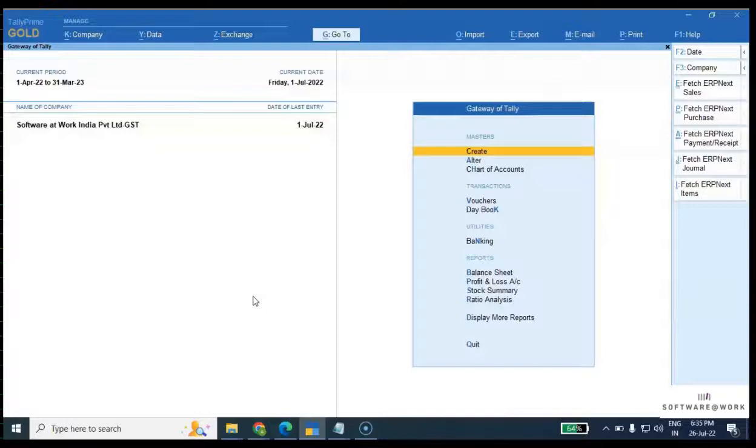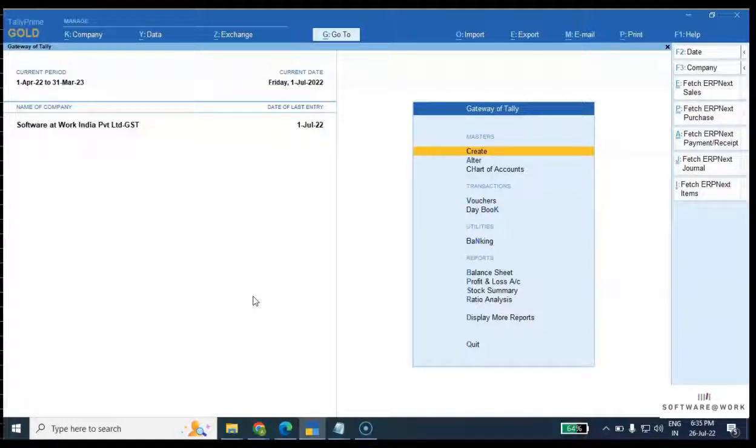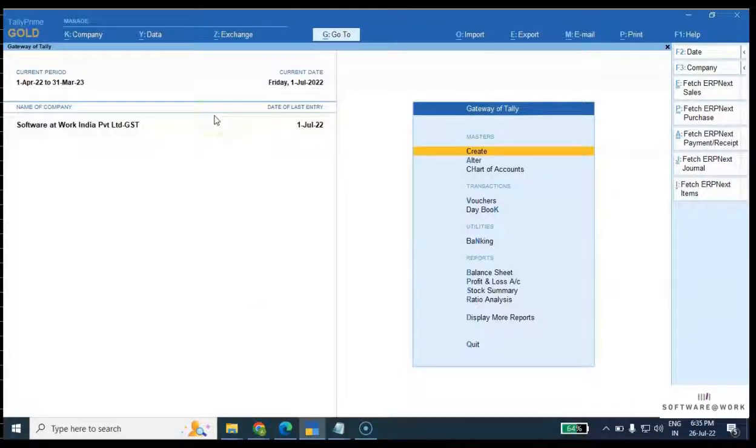Today's video is based on Tally integration with ERPnext. Some transactions we have configured can be fetched from ERPnext to Tally. I'll show you how it can be done, so let's get started.